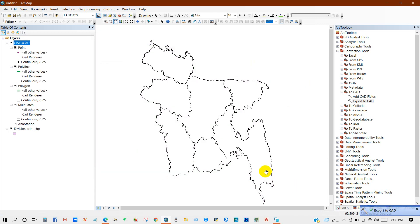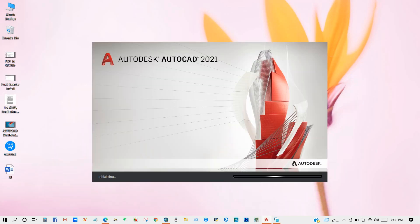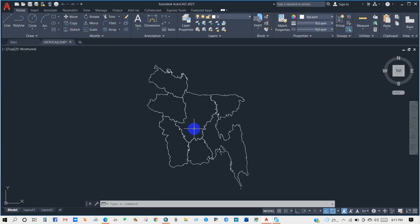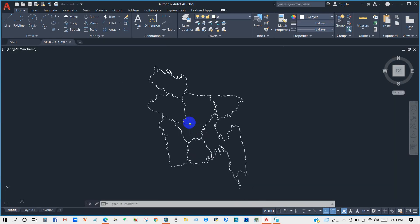The shapefile to CAD has been successfully finished. Now we can see the DWG format.